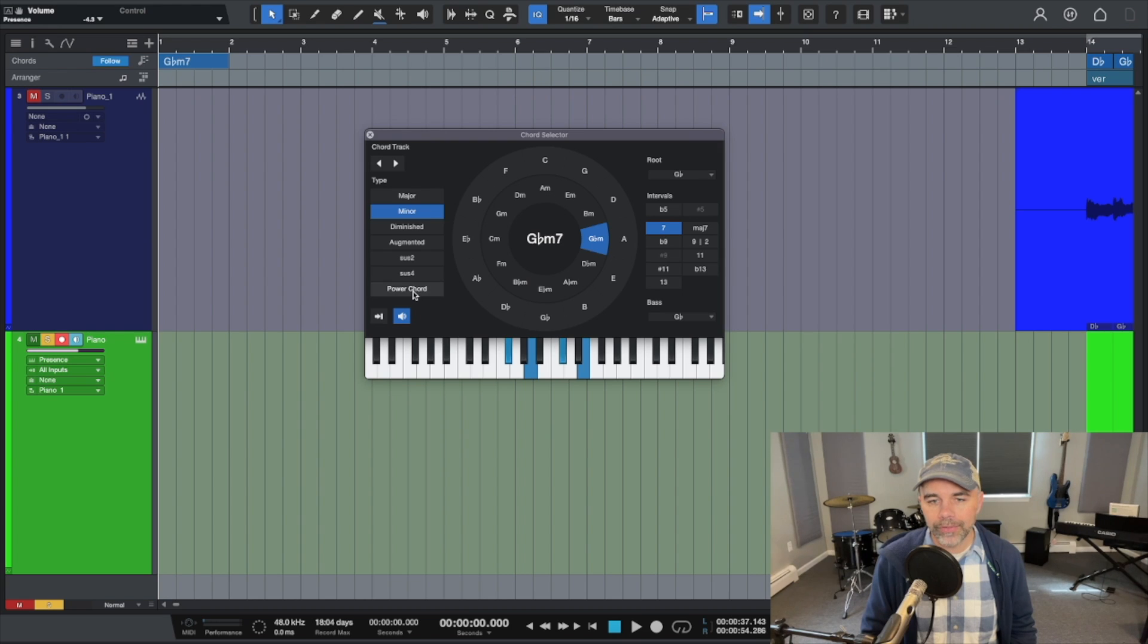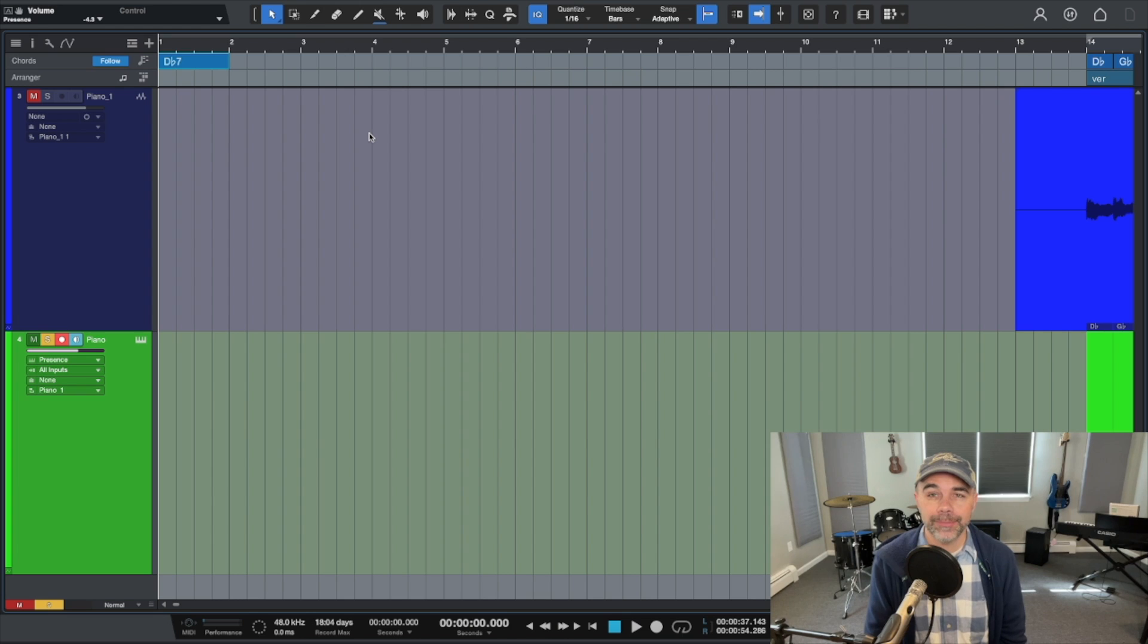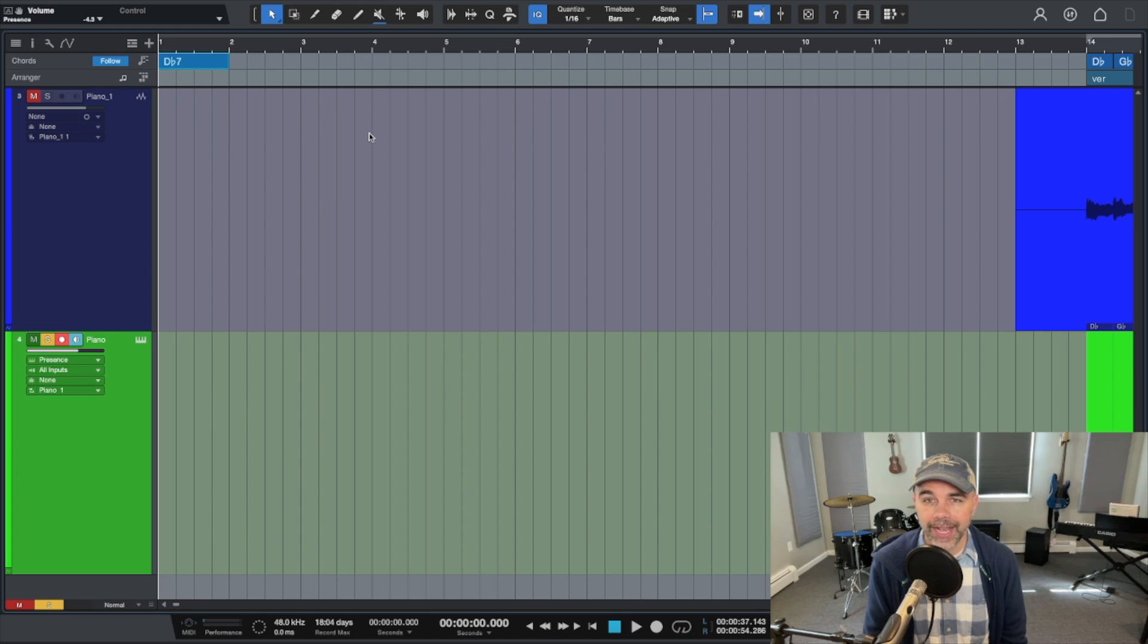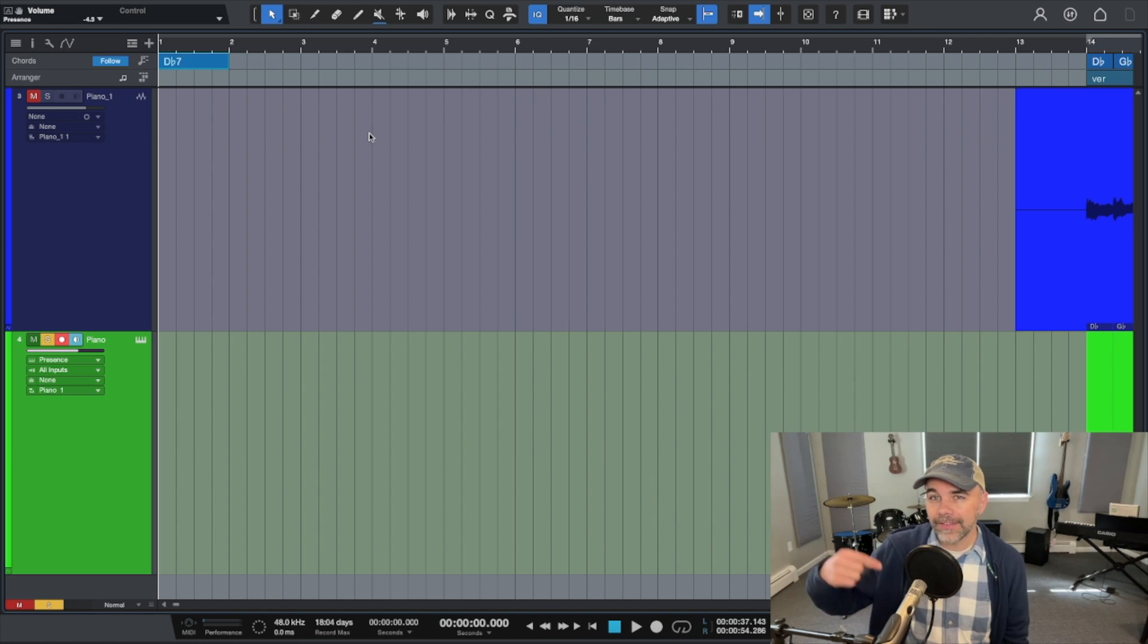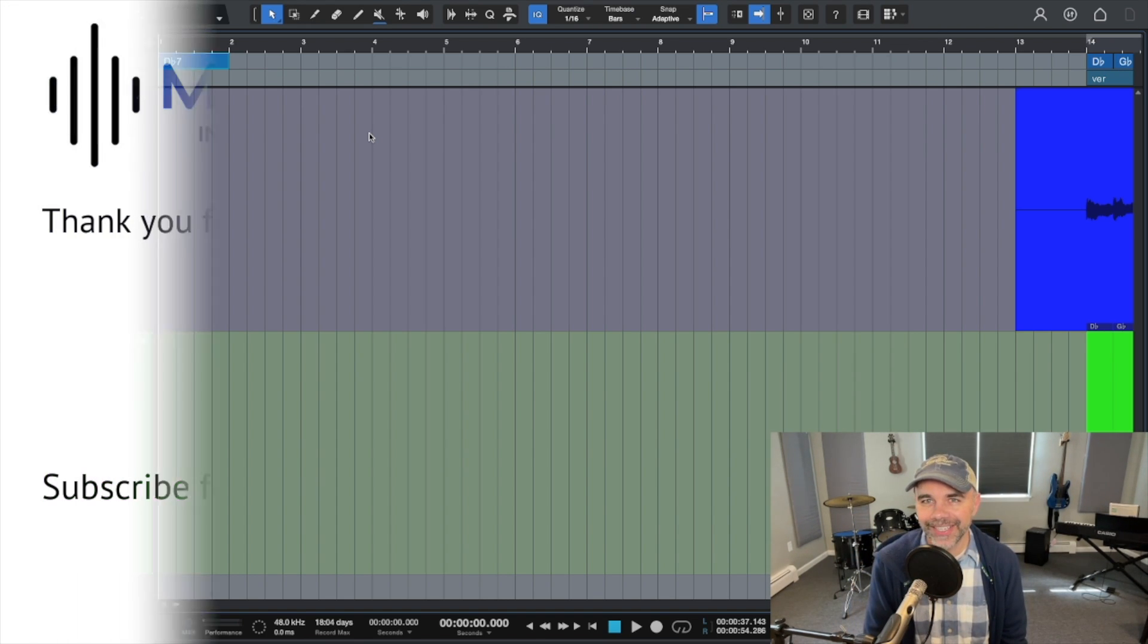I hope that helps you to make music faster and be more organized in your project using the chord track. Don't forget I encourage you to download my free five-step home recording guide. You can get it in the link below and I'll see you in the next video.